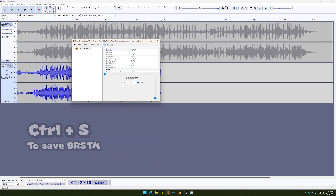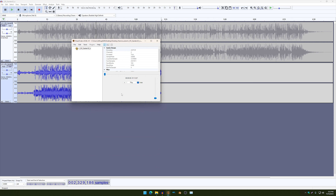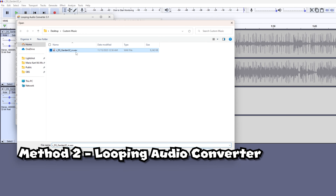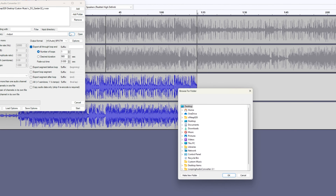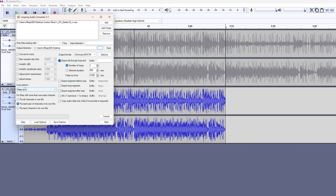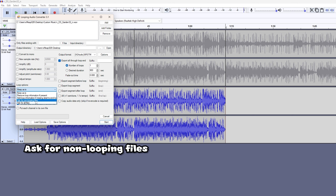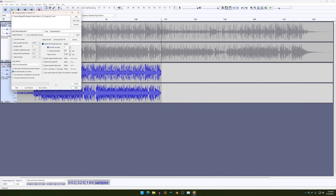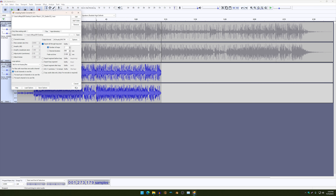That's how you loop your music for your music pack or whatever you're trying to do with your music. And as for the people who are using the Looping Audio Converter, just add the music that you exported. I'm going to put my music to desktop, and pretty much just set the loop options as 'Ask for non-looping files' and put all channels in one file. And then once you have that configured, just make sure that your cursor is aligned perfectly to the first black line and click on Start.